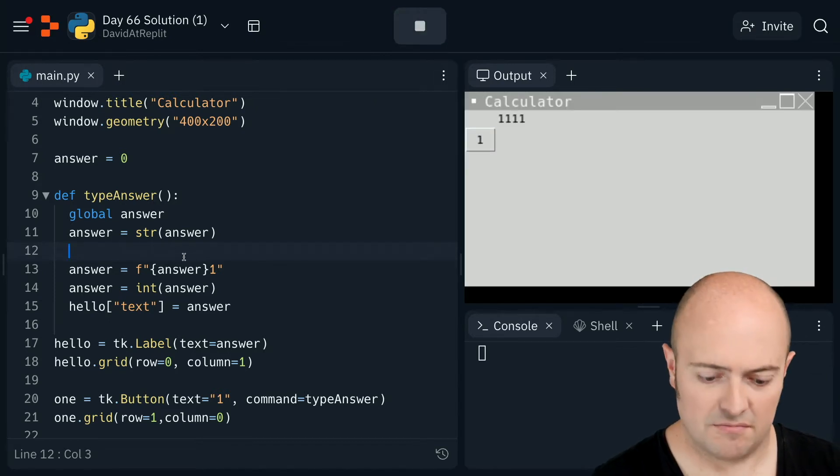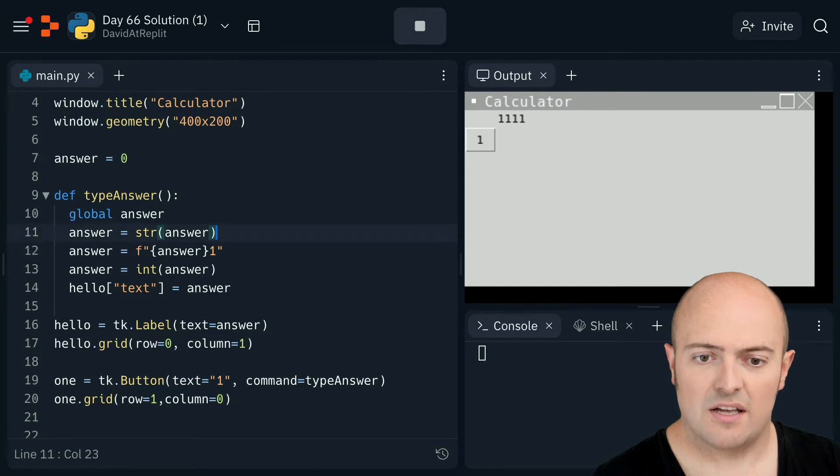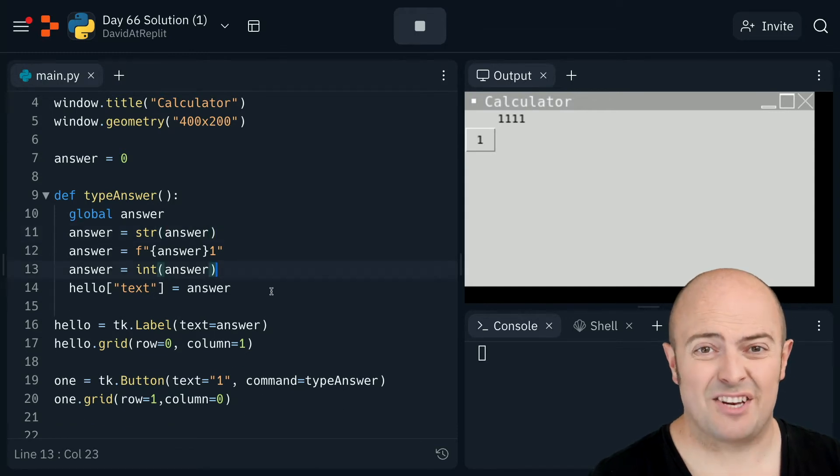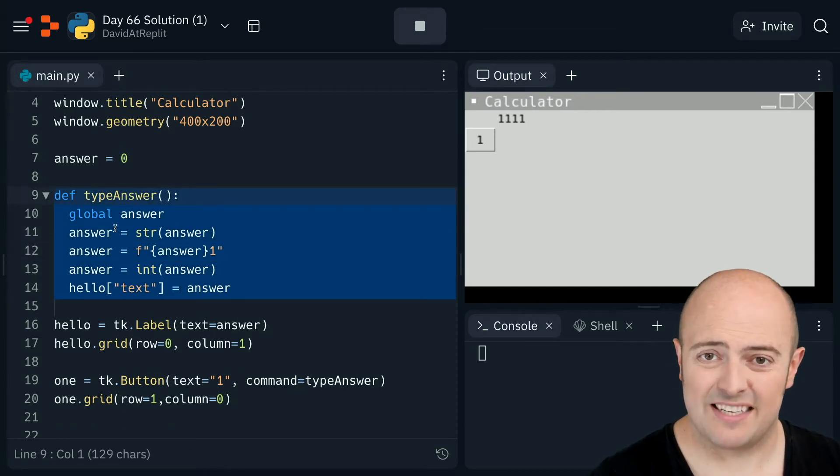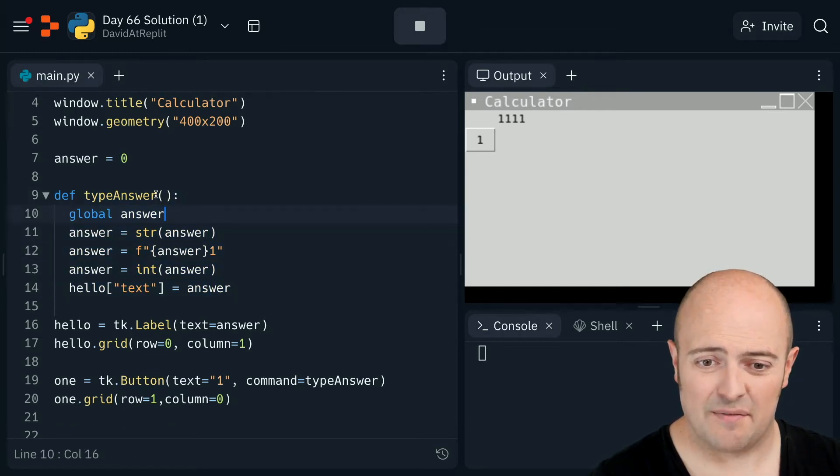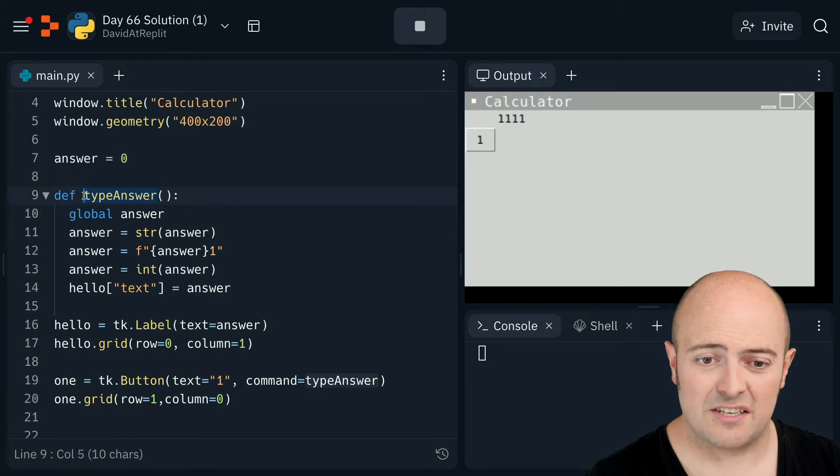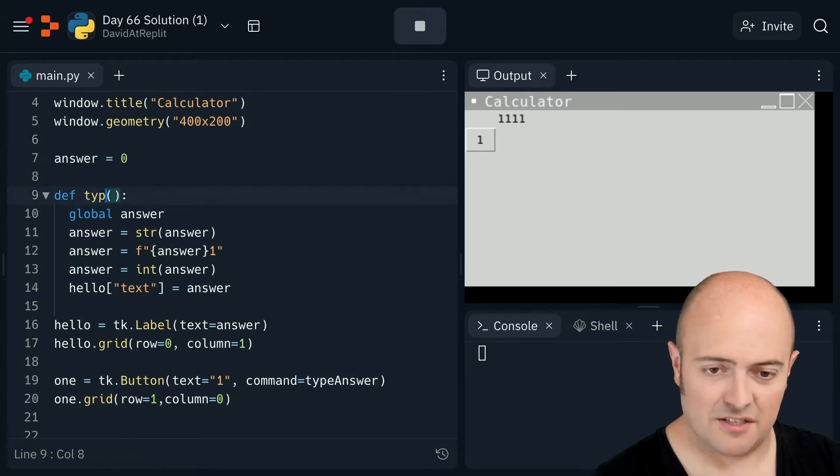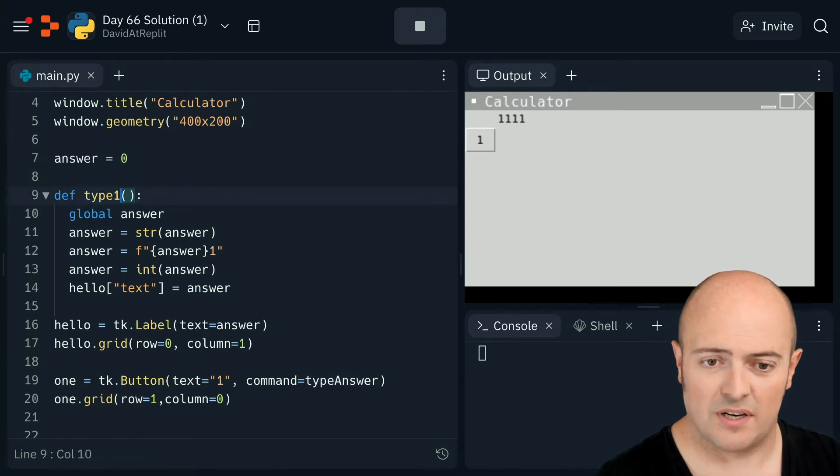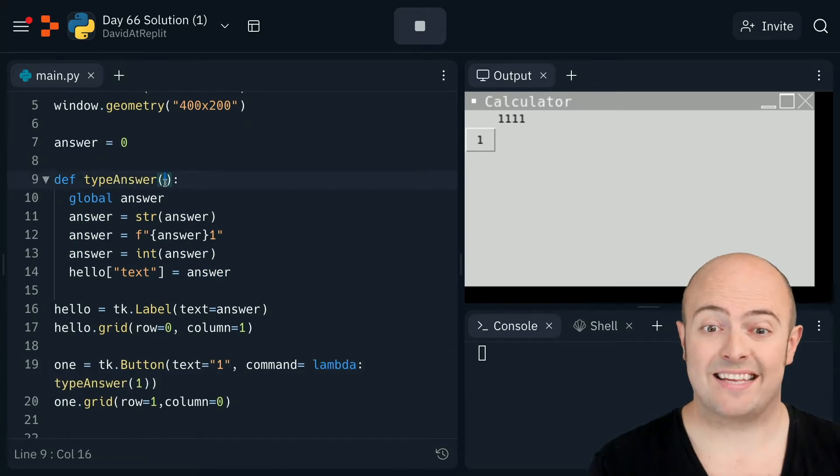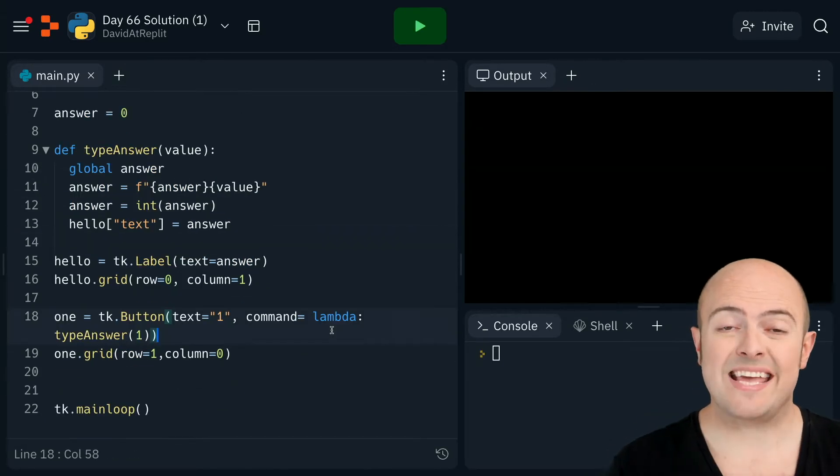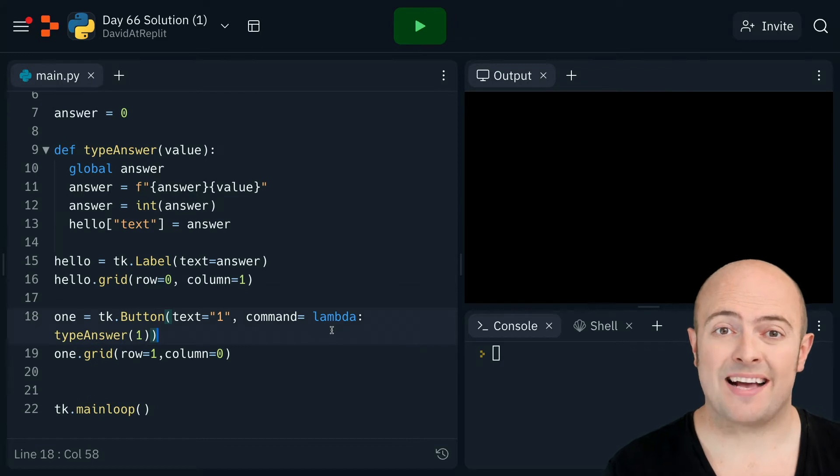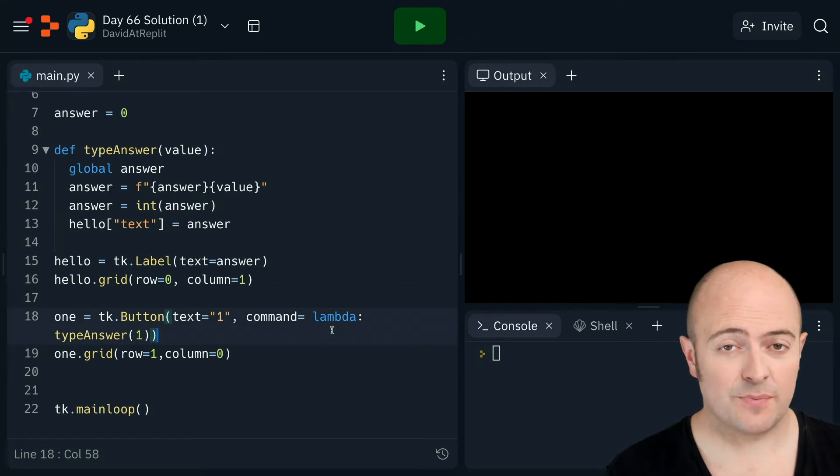That works fine there. So I am going to have to annoyingly have one of these for every single thing. So let's change this from type answer to type one. Then let's add this into it. Of course, one thing that we can do is if you want to pass arguments, we can use the lambda function.